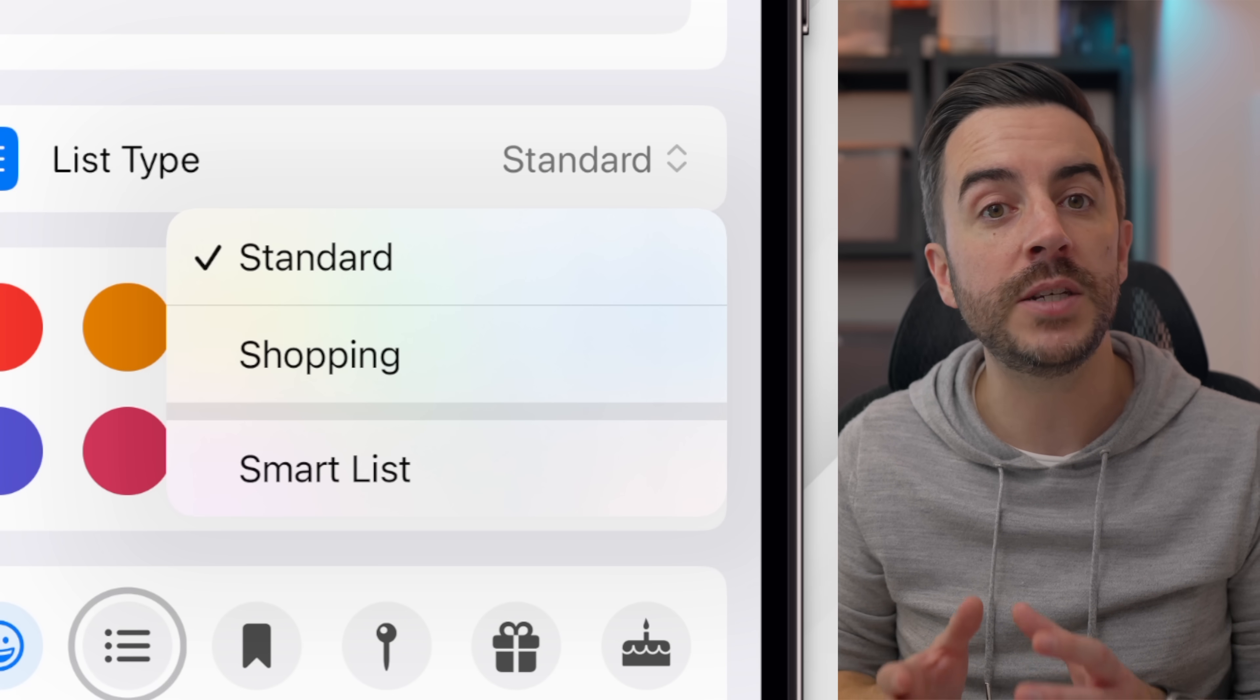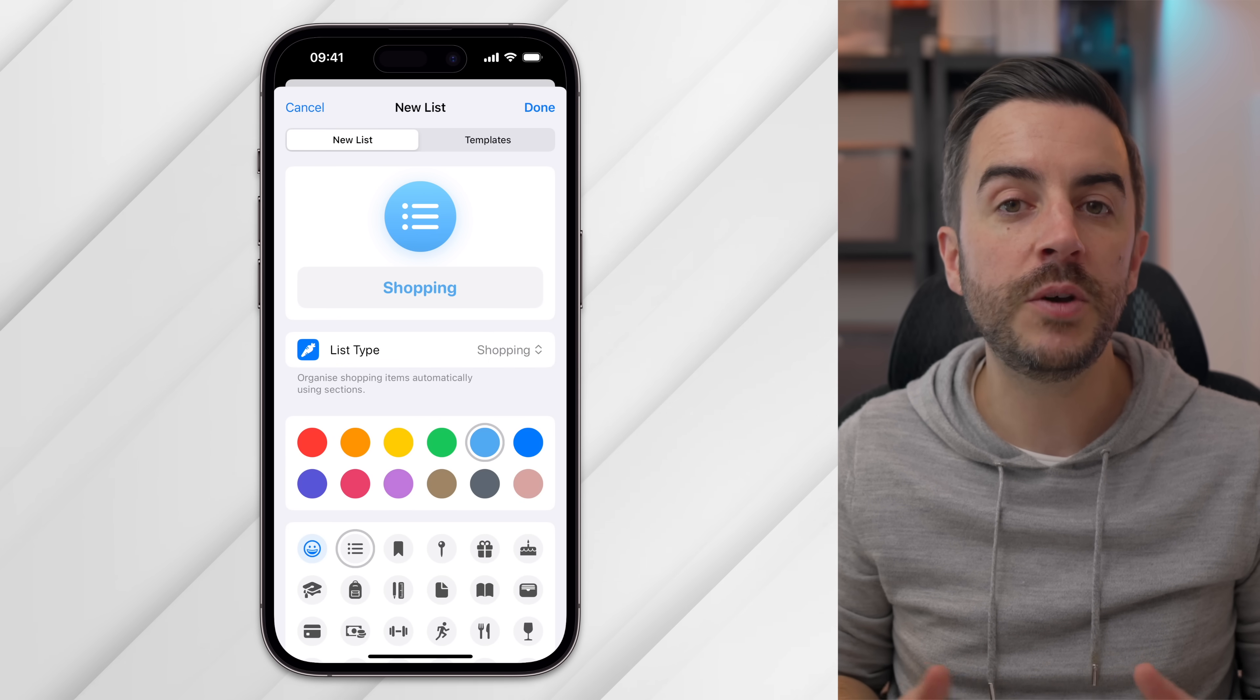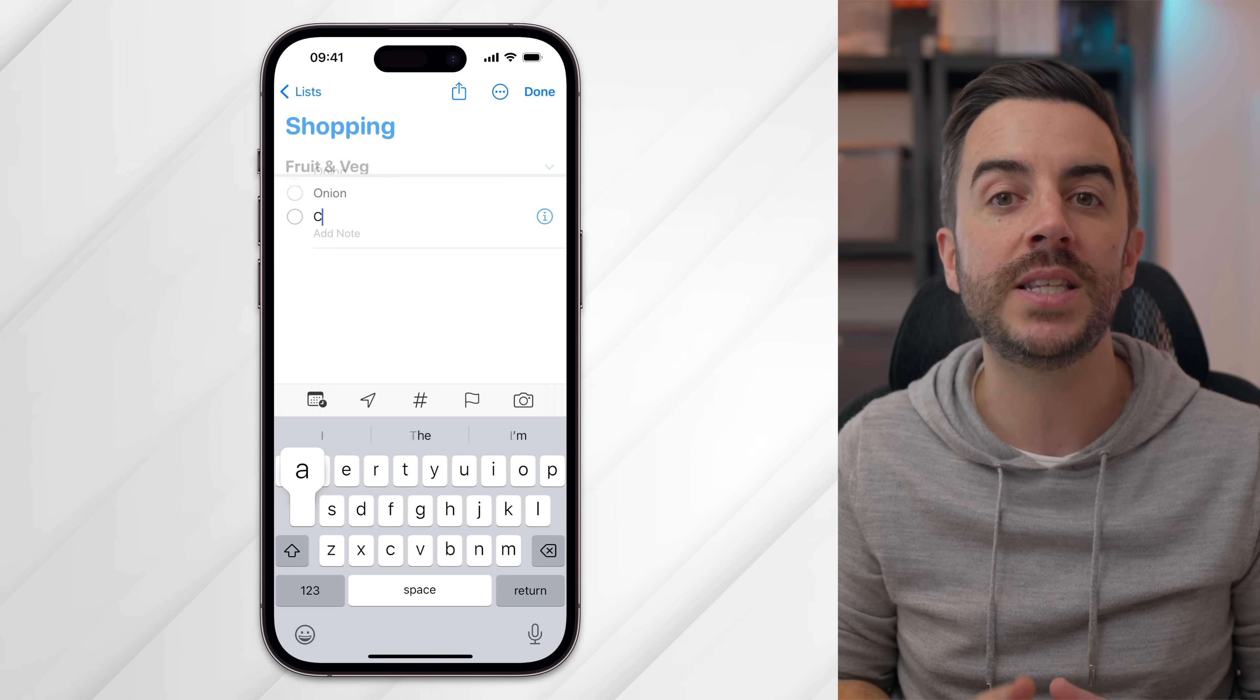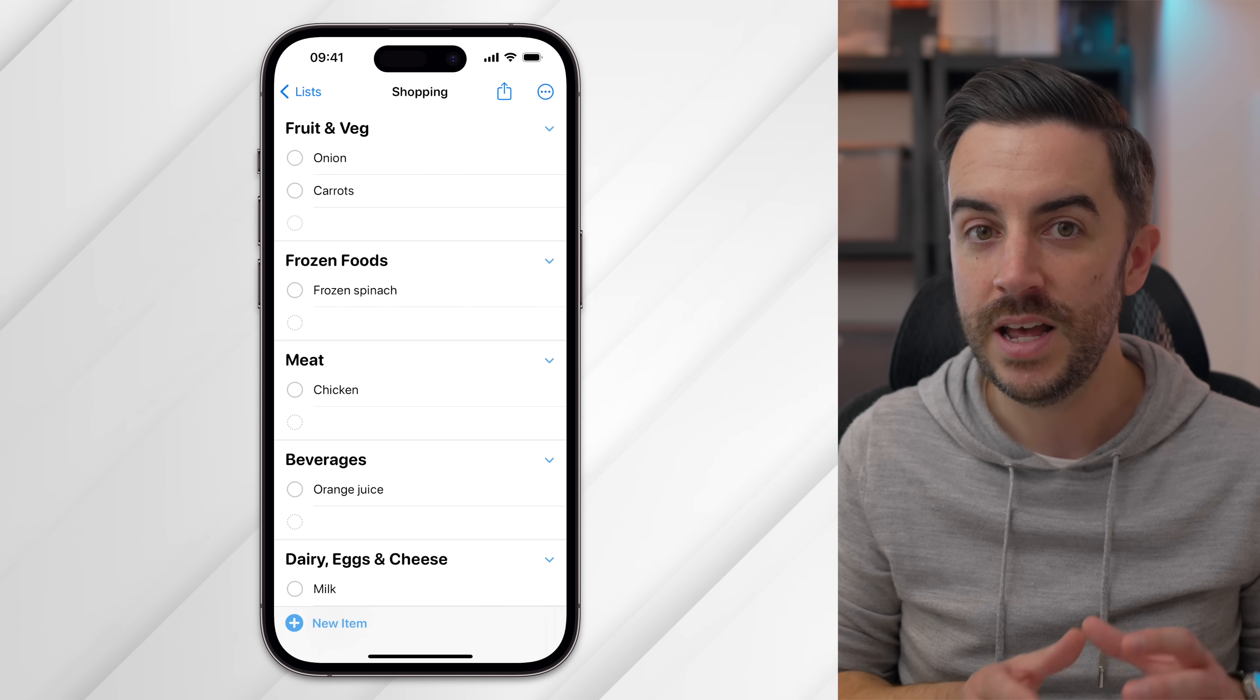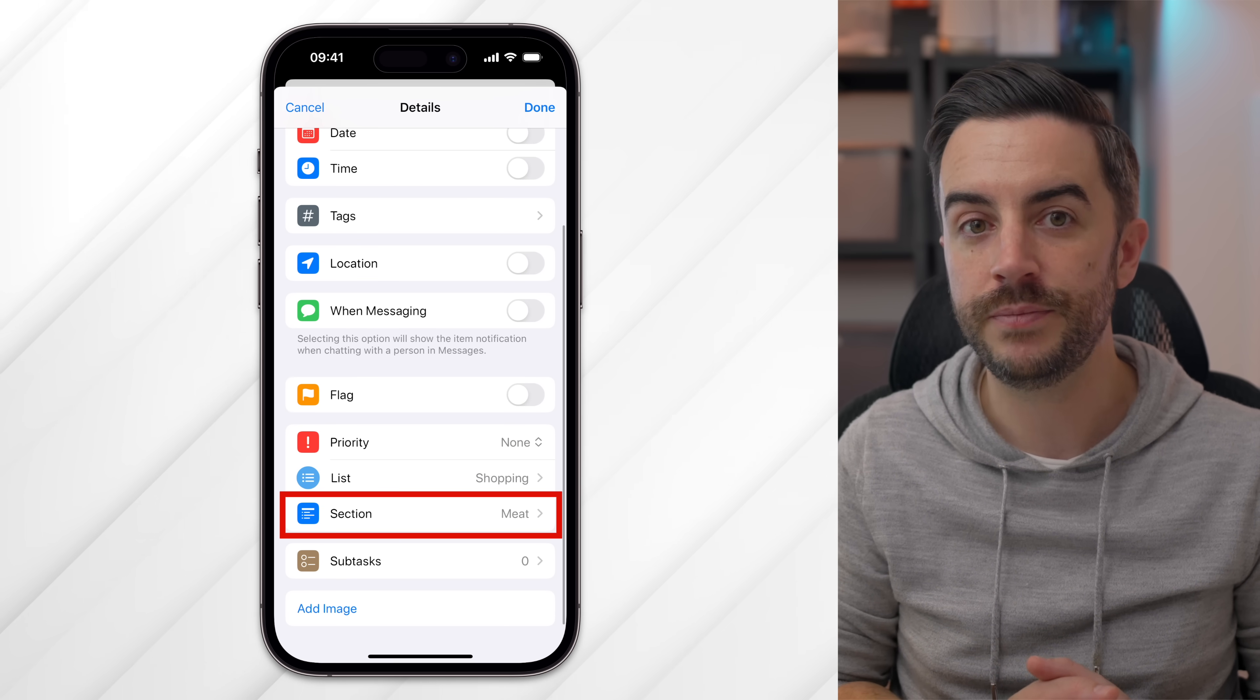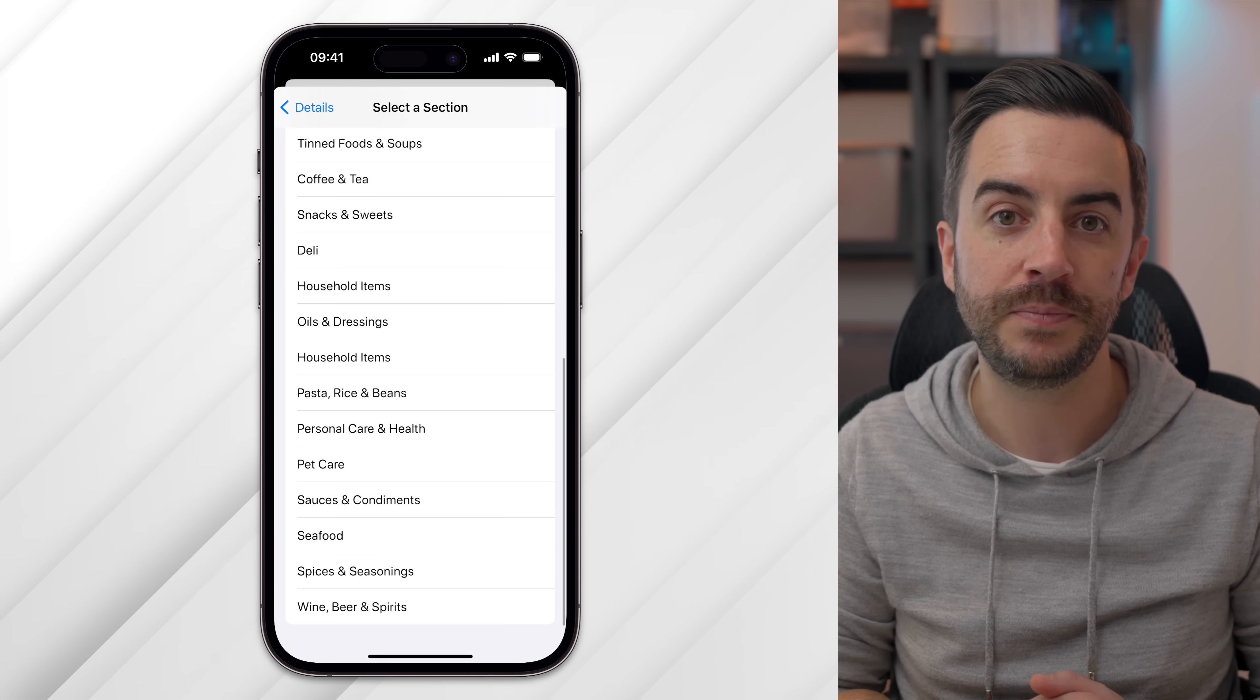Please note that this might be called something different in your region, so if you see an option here called Groceries for example, choose that. Once you've completed the necessary information for the list, choose Done. And that's it. You can add items to this list the way that you normally would, and you'll notice that as you add an item, your phone will automatically sort it into a category. If something isn't correct, tap on the item so that you can see the Info button, then tap on that. This will take you to the Details page for that particular item. You can see that there is an option called Section in here. Tap into that, and you can choose from any of the available sections, or create your own section based on the specific item.